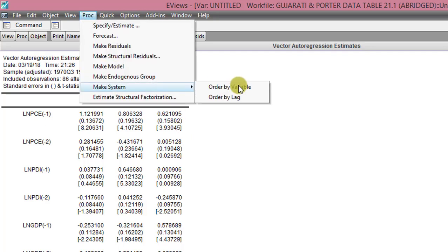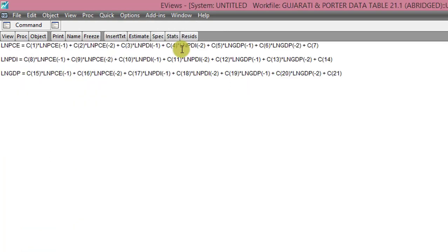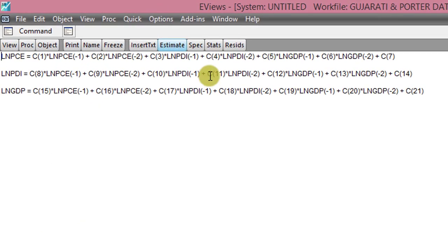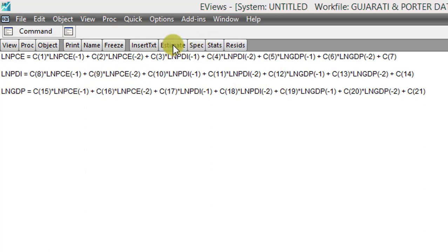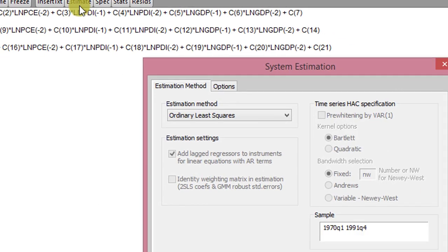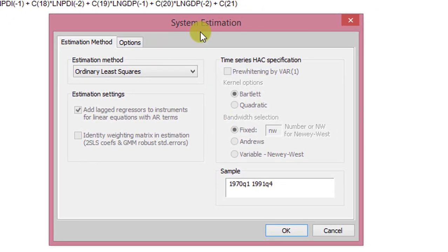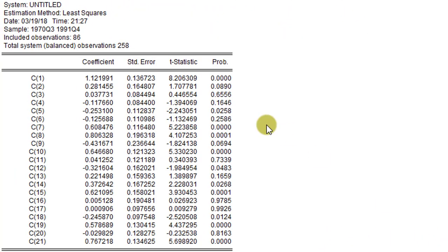And select Order by Variable. From here, EViews has outlined each of the equations for the three variables, and we click Estimate. In the system estimation dialog box, nothing is changed. Simply click OK.